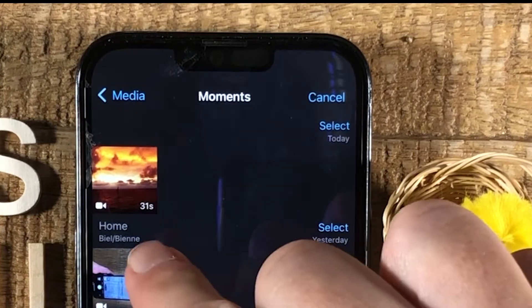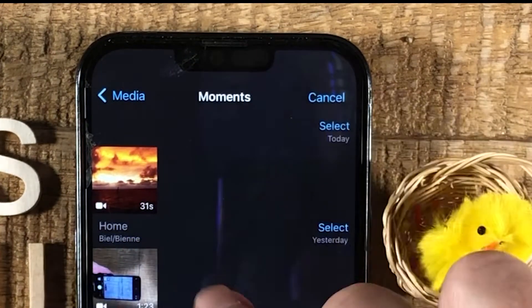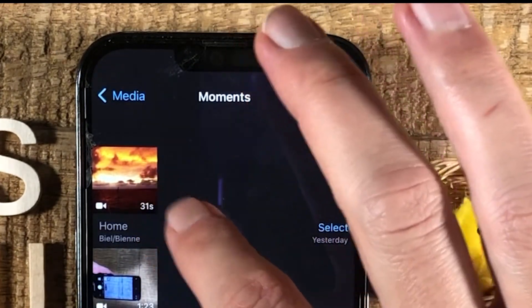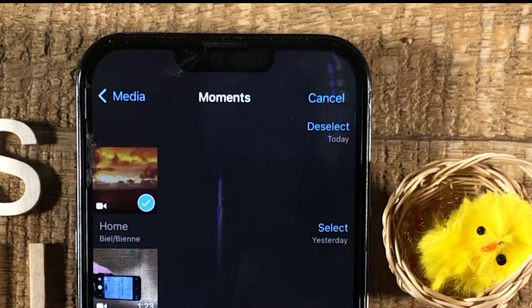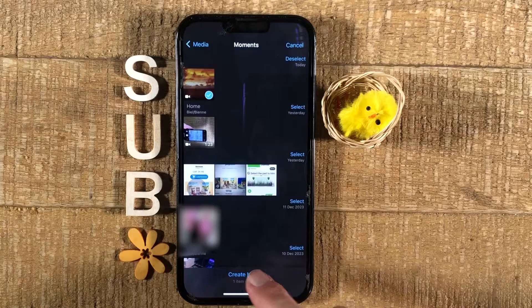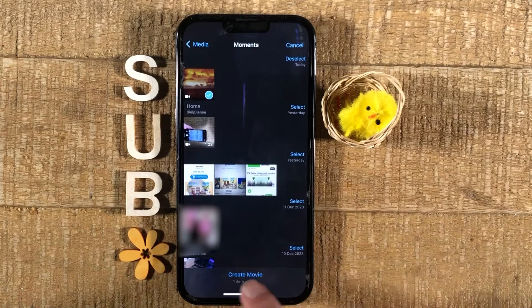Now select the video that you would like to add music to. In my case I'm going with this one here, so I tap on it. And once you've done that, at the bottom tap on Create Movie.